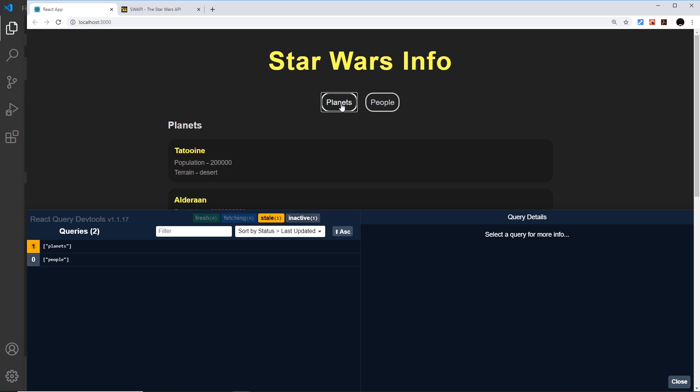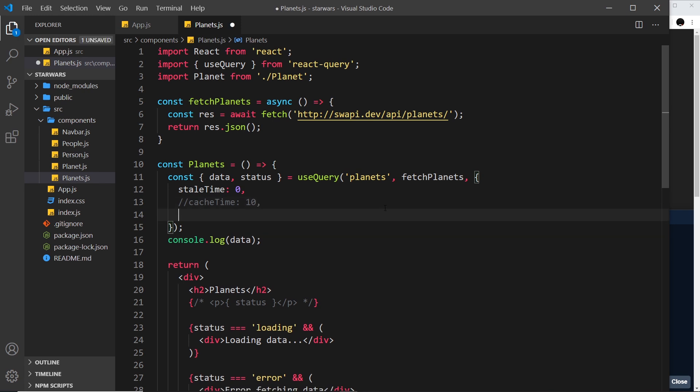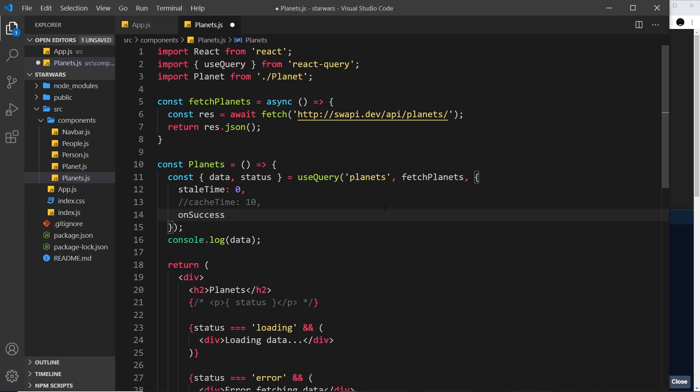There's also other properties we can add to this such as refetchOnMount, and that's true by default, meaning we refetch data in the background every time a new component mounts which needs the data. There's also properties which have functions as values that can fire at different stages of the request. For example, we can use the onSuccess property to fire a function whenever we have a success status.